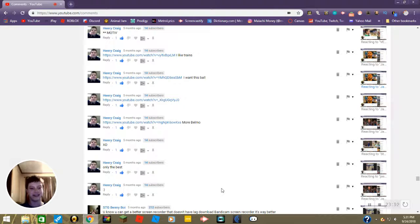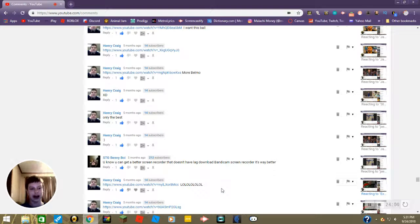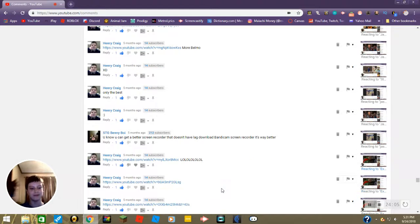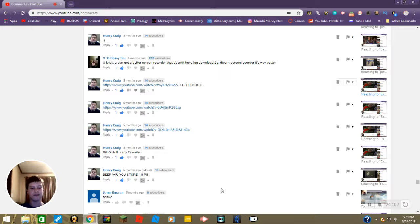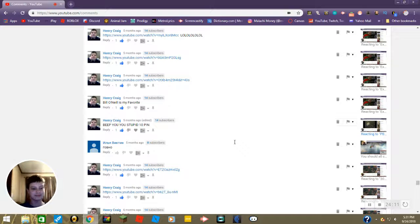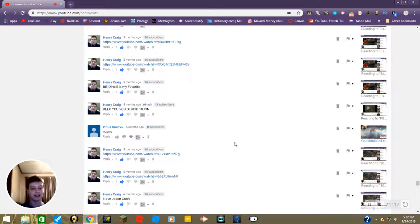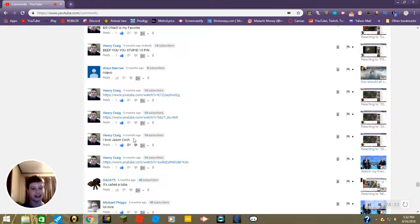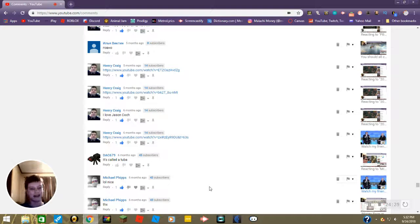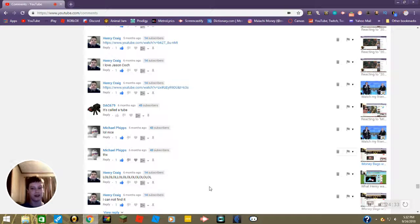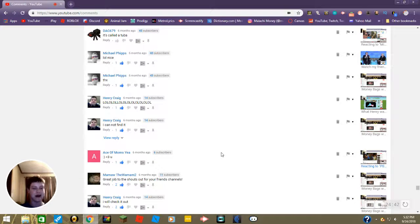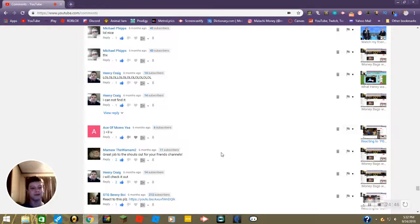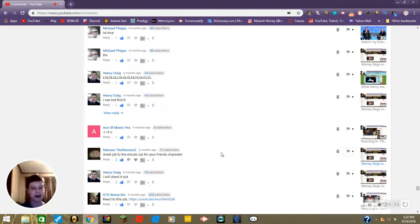Okay what other ones are there? XD only the best, thanks, smiley face. You know you can get a better screen recorder that doesn't have lag, download Bandicam Screen Recorder. No Ben, I am very confident with Vidyard. Bill O'Neill is my favorite, I know. Beep you, you stupid 10 pin, oof, yeah. I love Jason Couch, couch, you forgot the U. It's called a tuba, I'm sorry, I thought it was a baritone, my bad. Lol nice, thanks Michael, thanks. No problem, I love shouting my friends out. I cannot find it, oh he's talking about the doc, yeah. Smiley face, love you thanks Henry, er mommy, not, whoops. Ha ha. Anyway, great job to the shouts out for your friends channels. Thanks Mamaw, I will check it out.